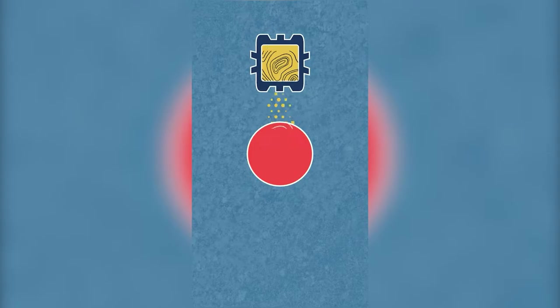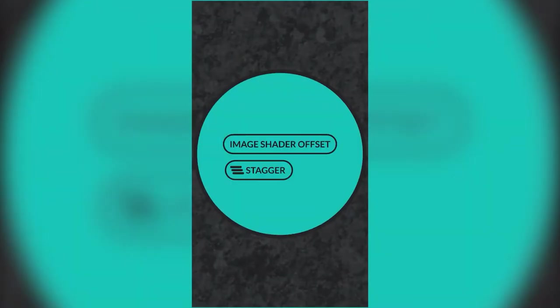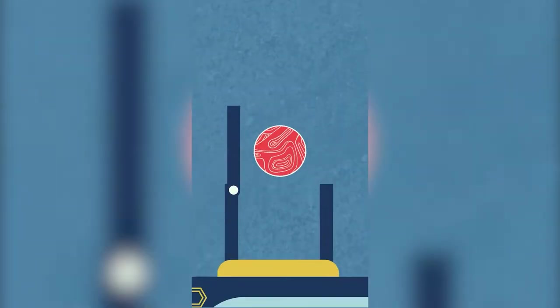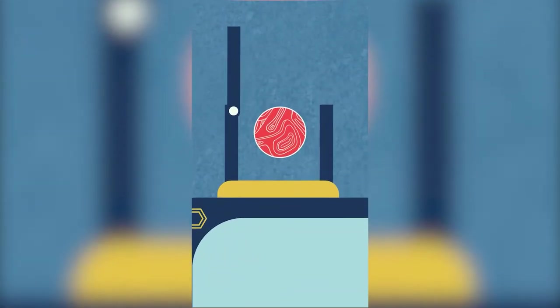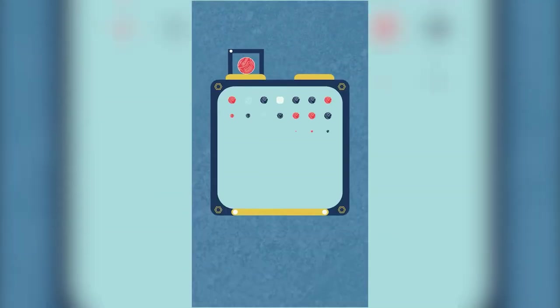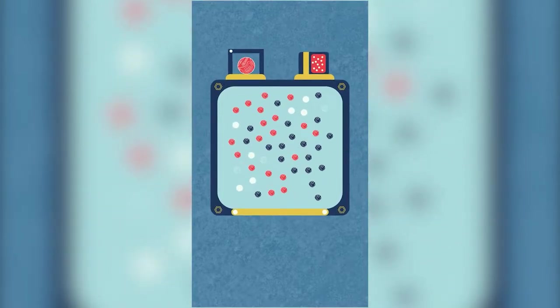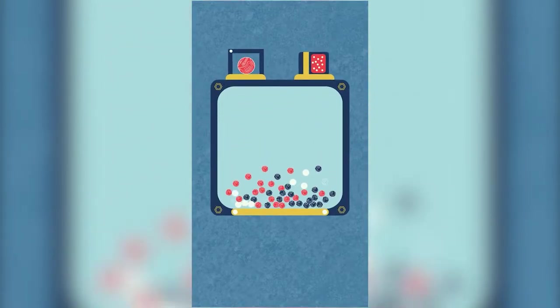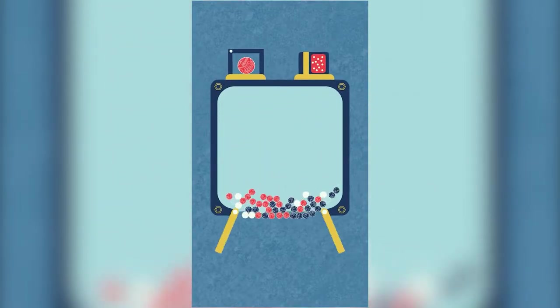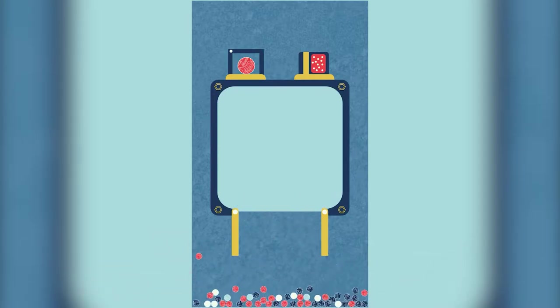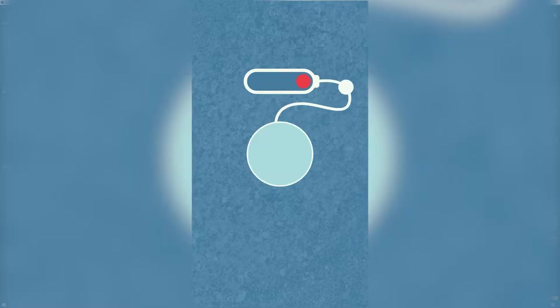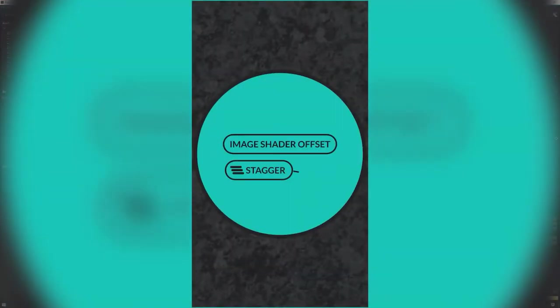Hello everyone. This video is going to be a quick project breakdown of the last video that I posted, the Forge Dynamics in Cavalry YouTube short. I'm going to walk through how I set things up and my thinking behind it as well.